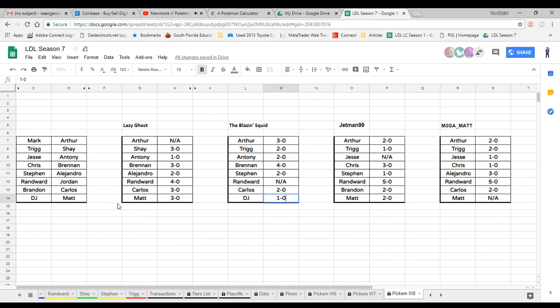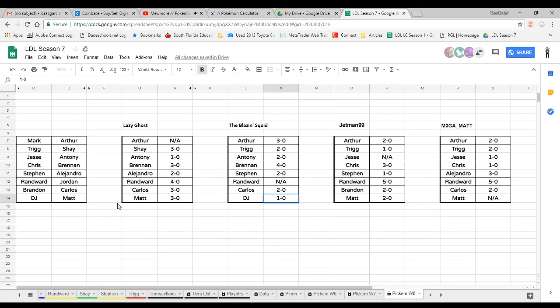And that's gonna be for this week's pickems guys, 100%. Let's see, are we gonna be able to pass Jetman99? Is Mega Matt gonna make a comeback? Will lazy ghost keep getting four points? There's only one way to find out and that's next week's pickems. If you guys have any suggestions on what day I should drop them leave a comment down below. It's your boy the blazing squid, stay blazing, squid out.